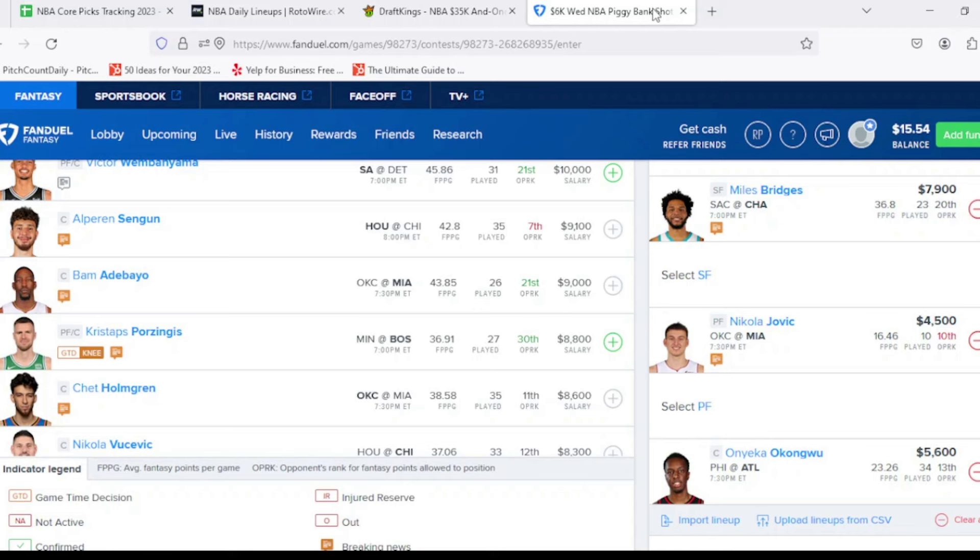Then at power forward, we're going right back to Nikola Jovic. Didn't play a lot of minutes last time out, but he did play really well in the minutes that he did play. $4,500. Looking for 22, 23 out of him. Currently, I'm projected for about 23, 24 tonight, but definitely could have a little bit of upside for more, which we've seen as recently as his last game.